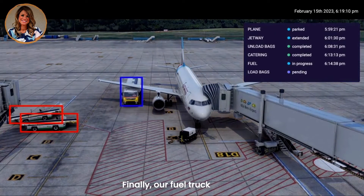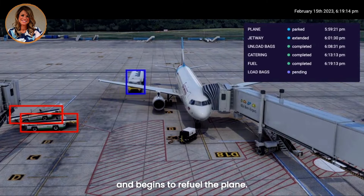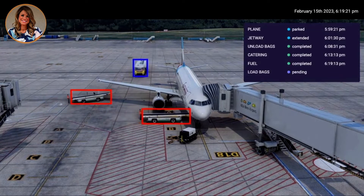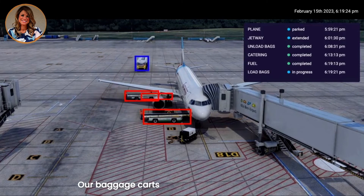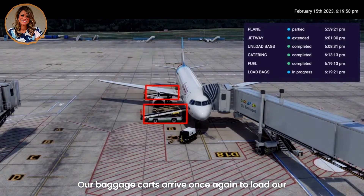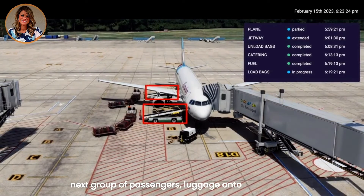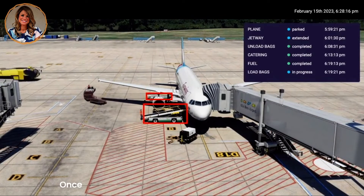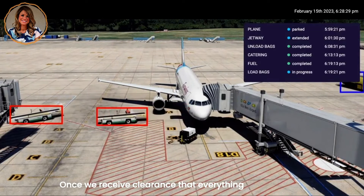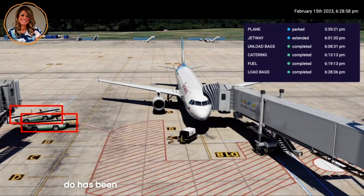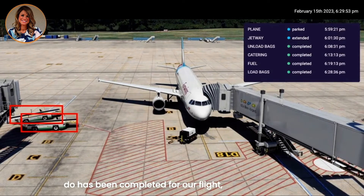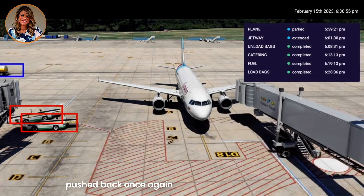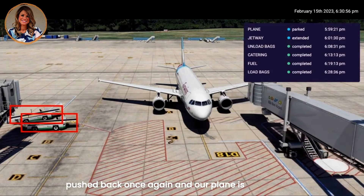Finally, our fuel truck arrives and begins to refuel the plane. Once we are refueled, it's time for our plane's next flight. Our baggage carts arrive once again to load our next group of passengers' luggage onto the aircraft. Once we receive clearance that everything we needed to do has been completed for our flight, the jetway is then pushed back once again and our plane is ready to go.